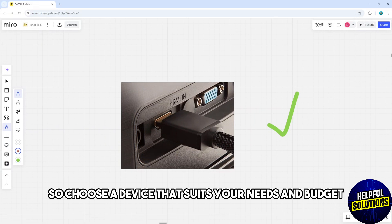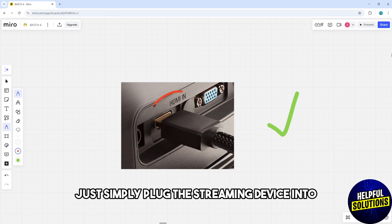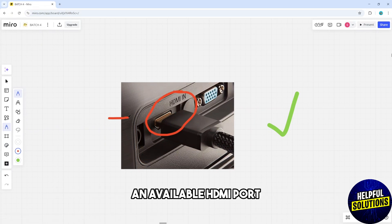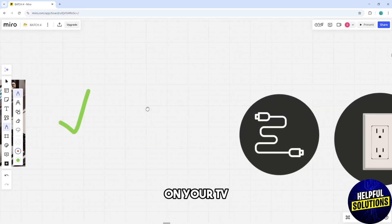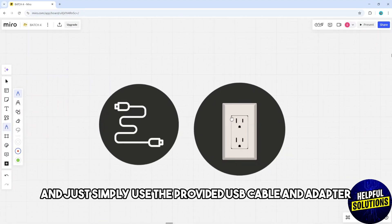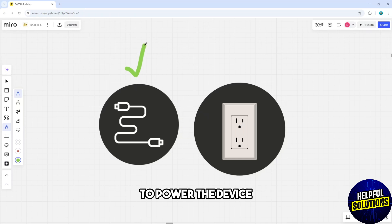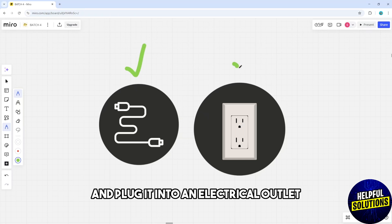And after that, just simply plug the streaming device into an available HDMI port on your TV and just simply use the provided USB cable and adapter to power the device and plug it into an electrical outlet.